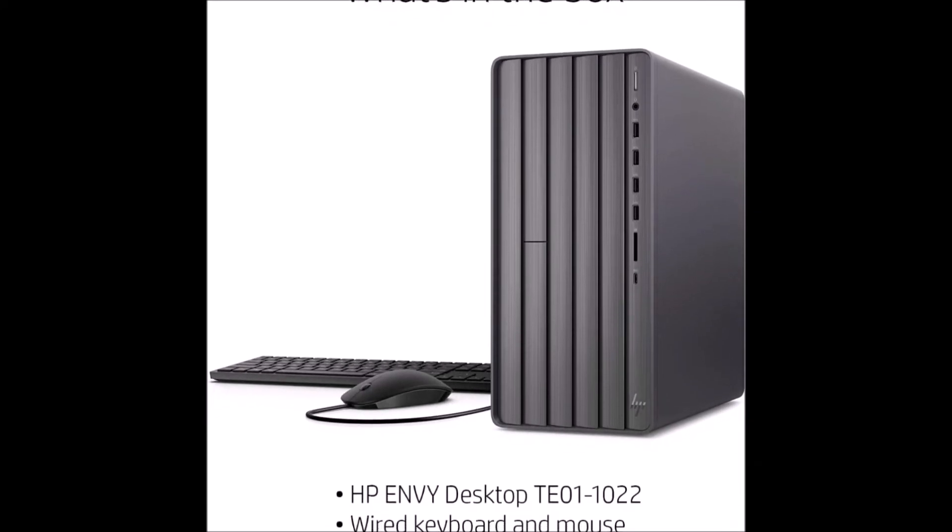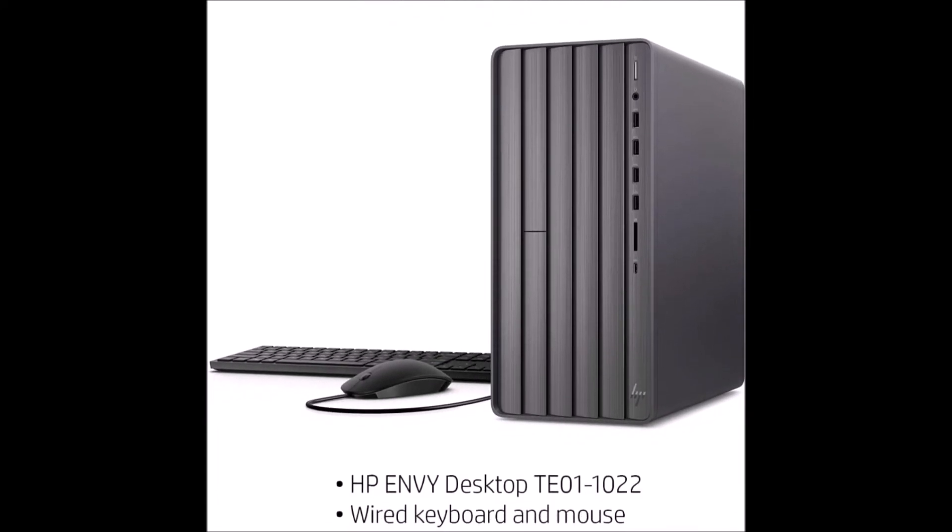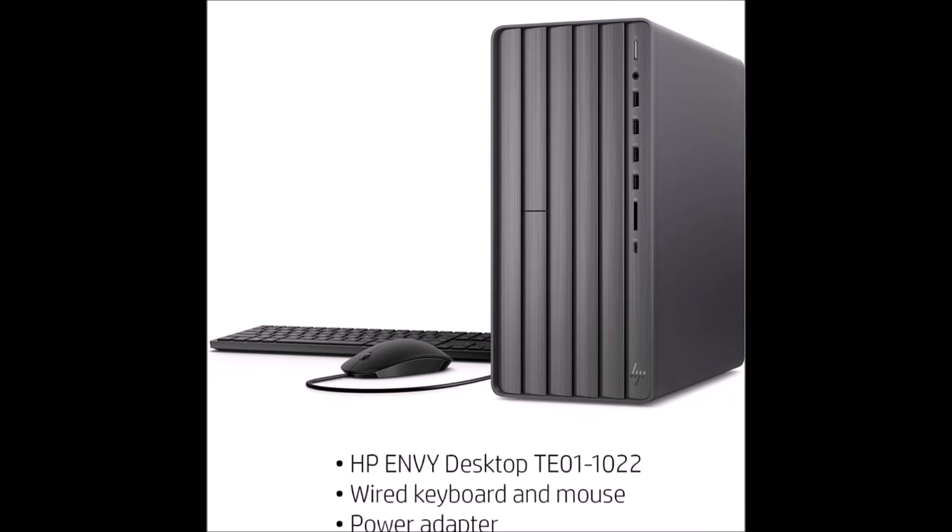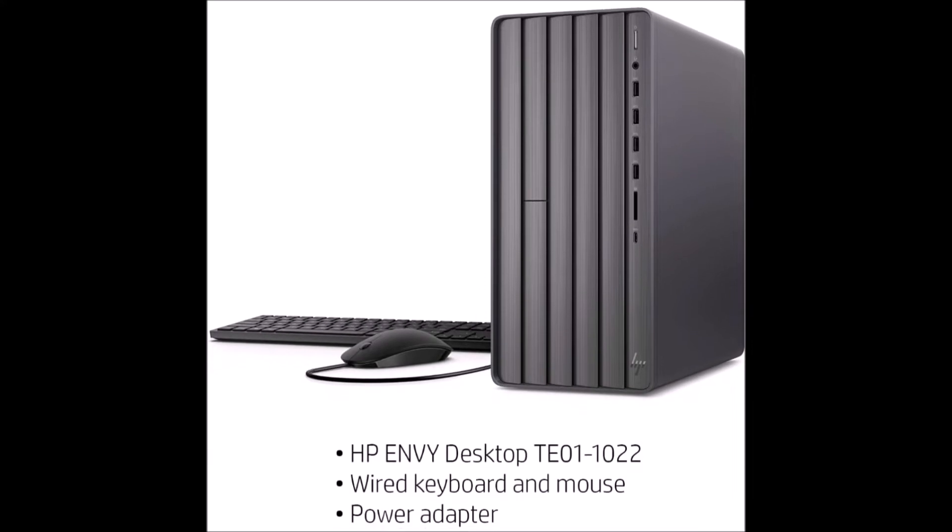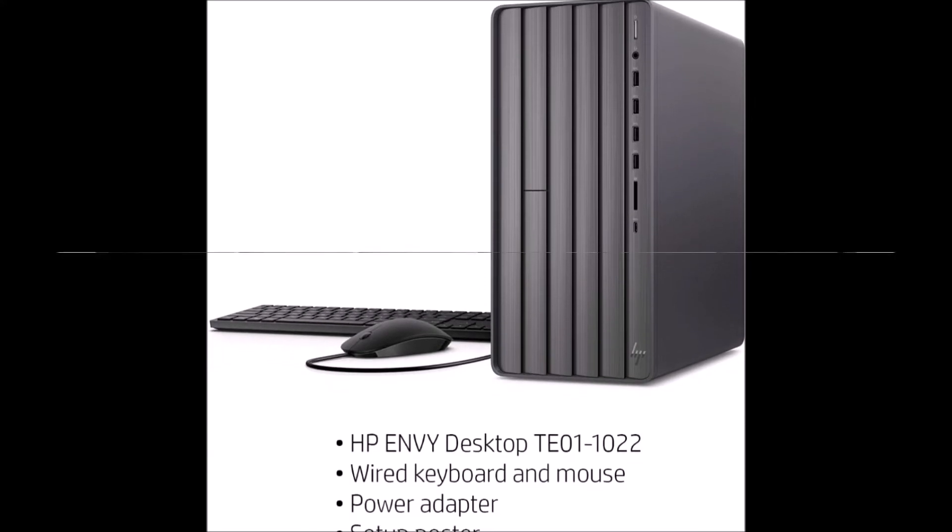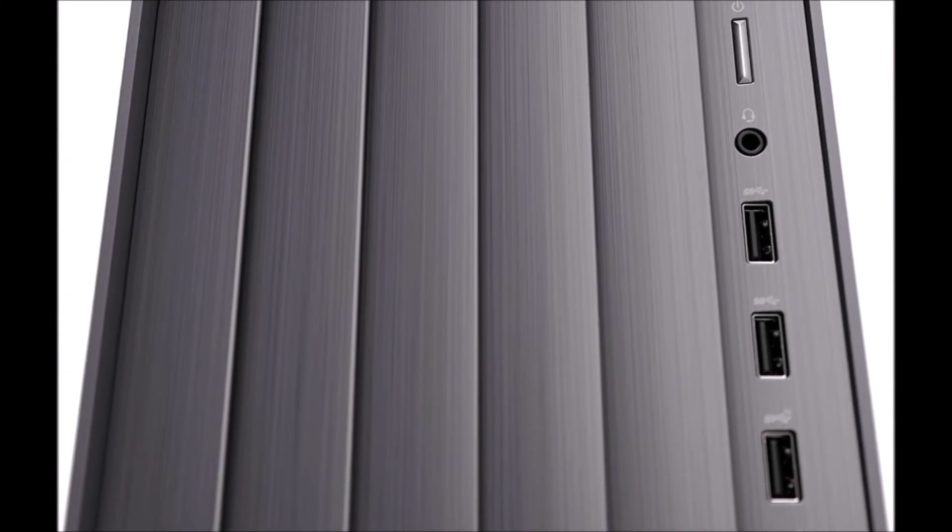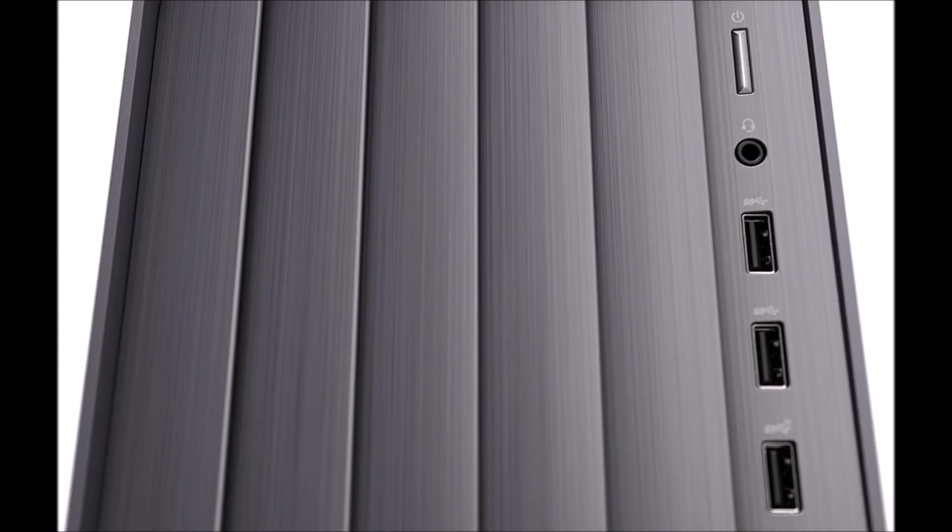The HP Envy gaming computer allows you to render, edit, game, and stream better than ever before.